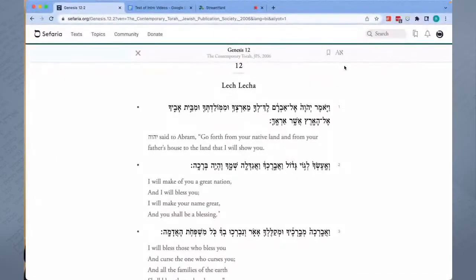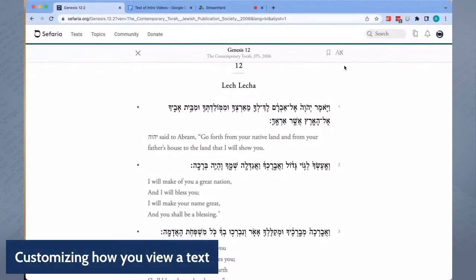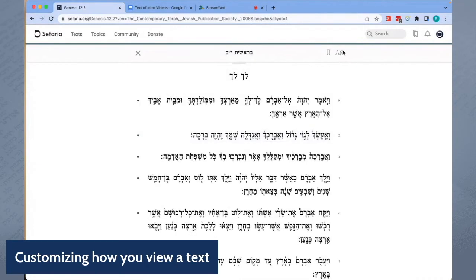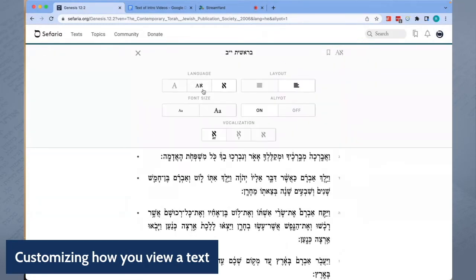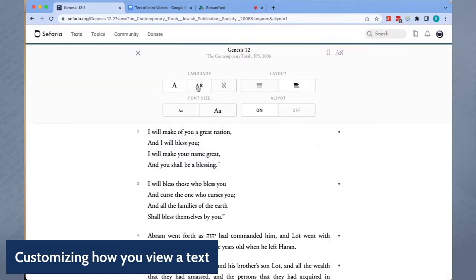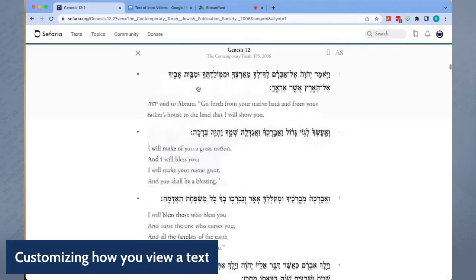The Aleph menu allows you to customize the text. If we have a translation, you can choose to view the text in Hebrew, in English, or in bilingual mode.